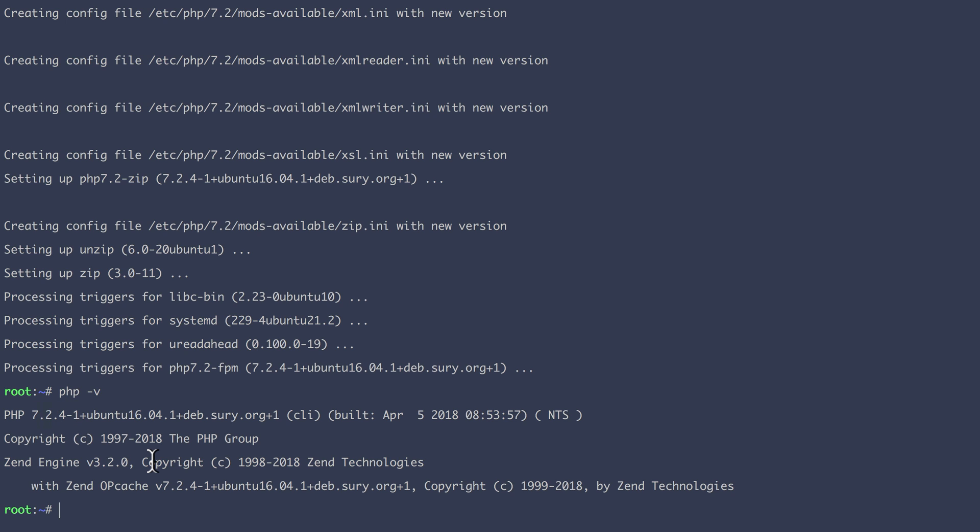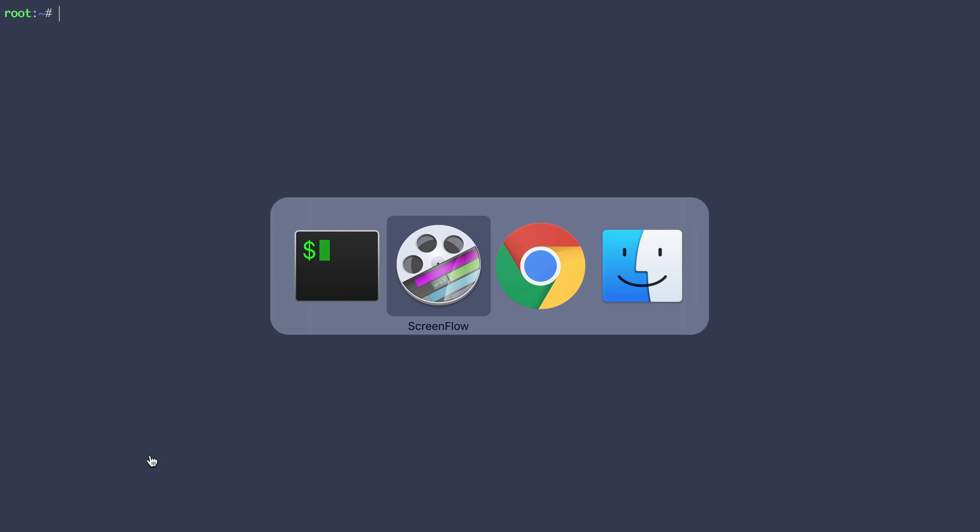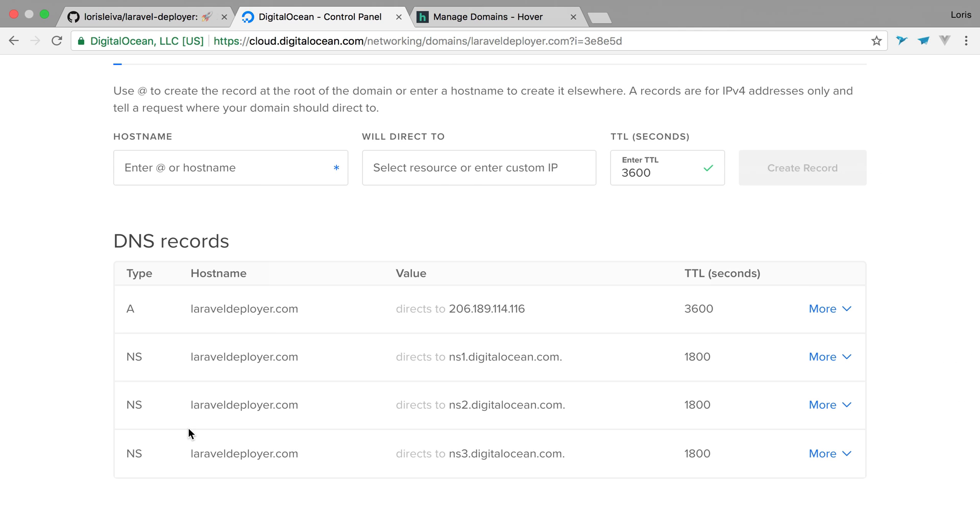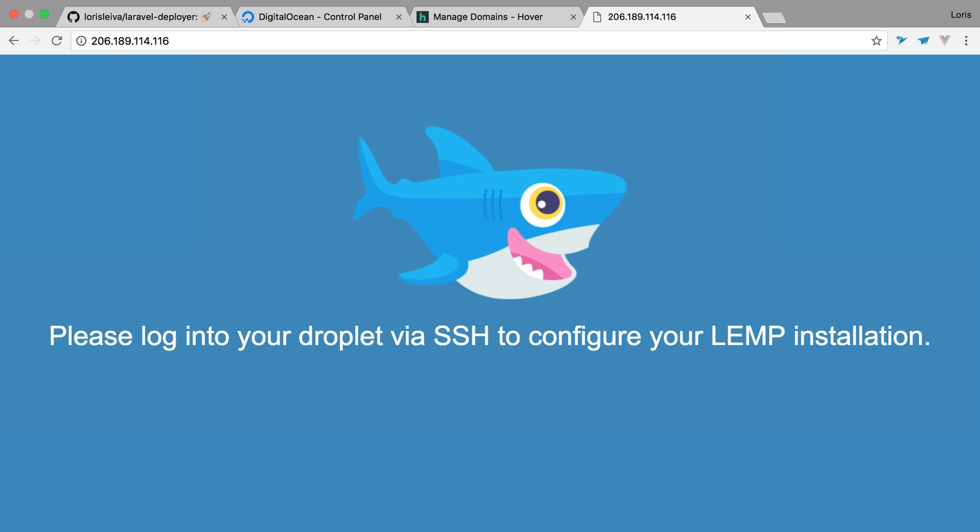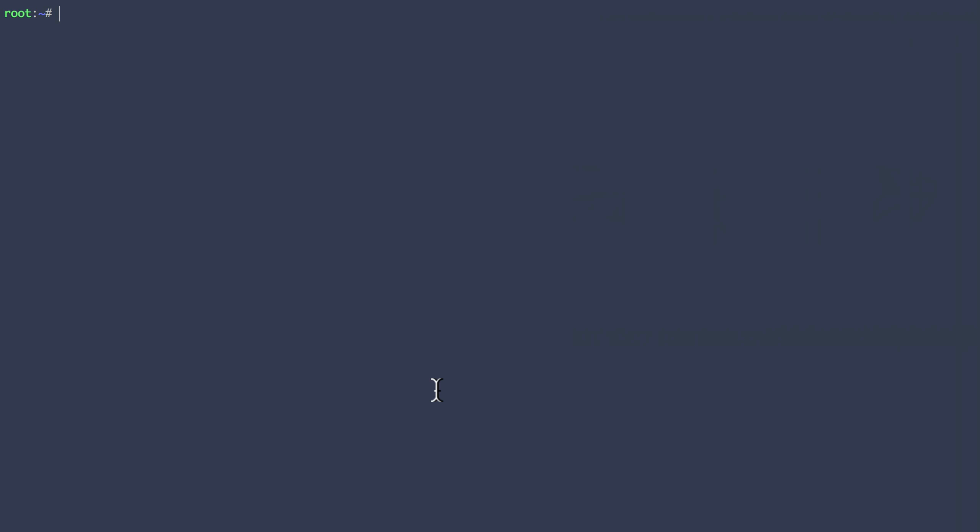Okay. So now that PHP has been upgraded, we actually need to configure our server via Nginx. So at the moment, if we go to our server in the browser, we will see that little message because actually DigitalOcean created a server on Nginx for us to see that page. So let's configure that.